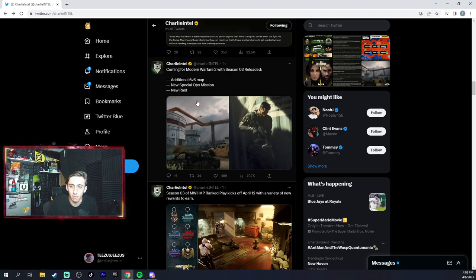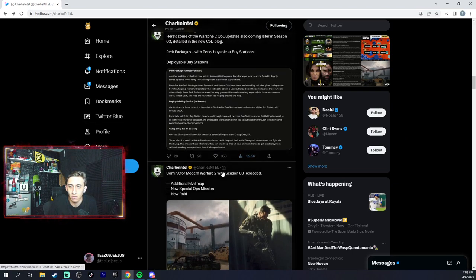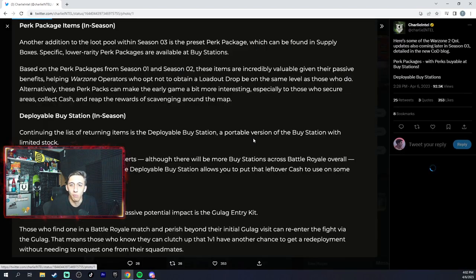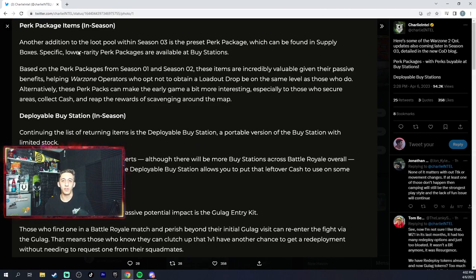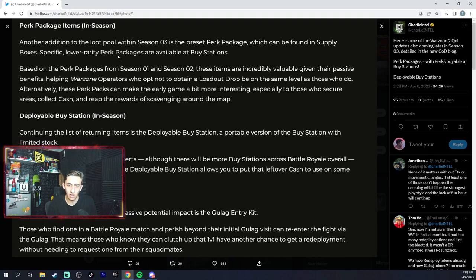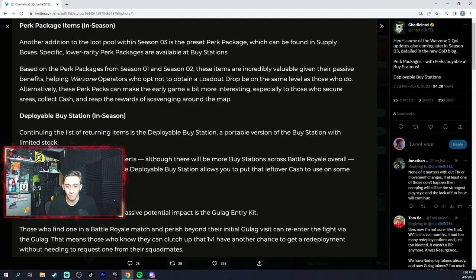6v6 map, new special operators, new raid for Reloaded. Warzone changes, which are the big ones guys - another addition to loot pool, perk packages so lootable perks again, deployable buy stations, you can get gulag entry kit.